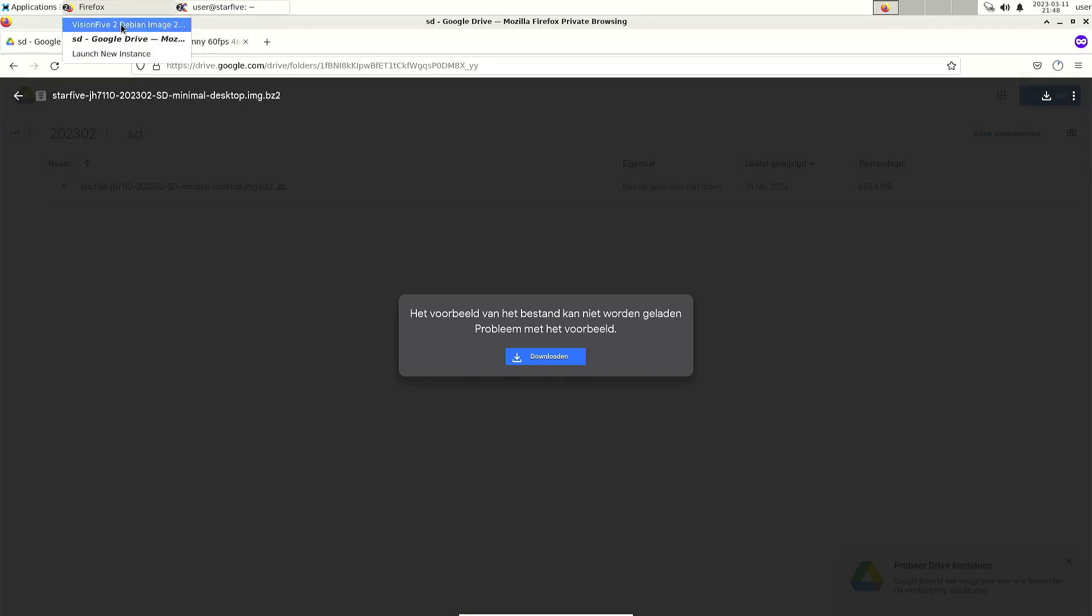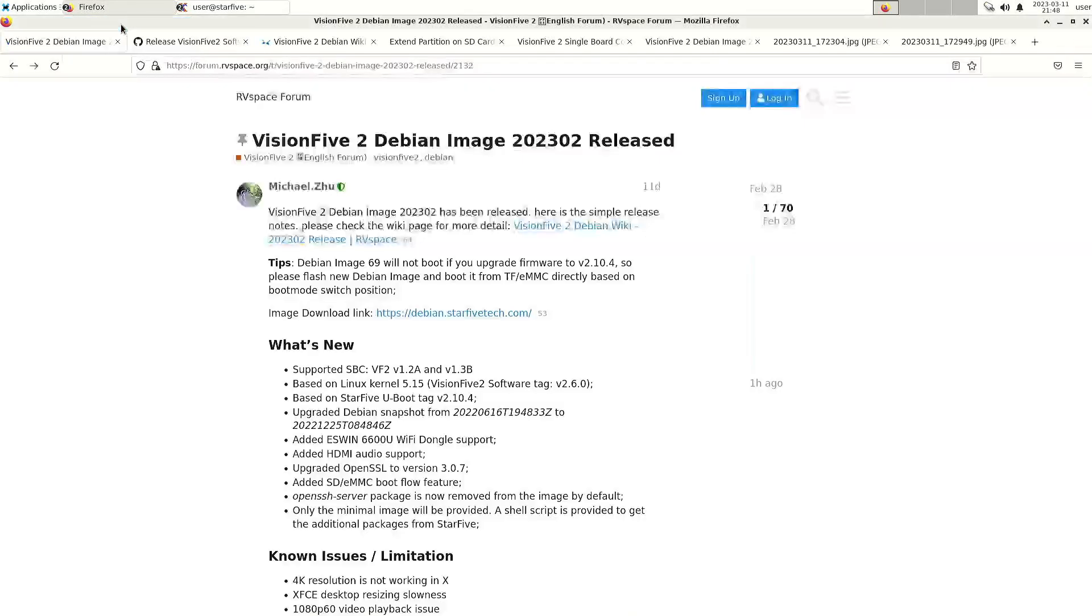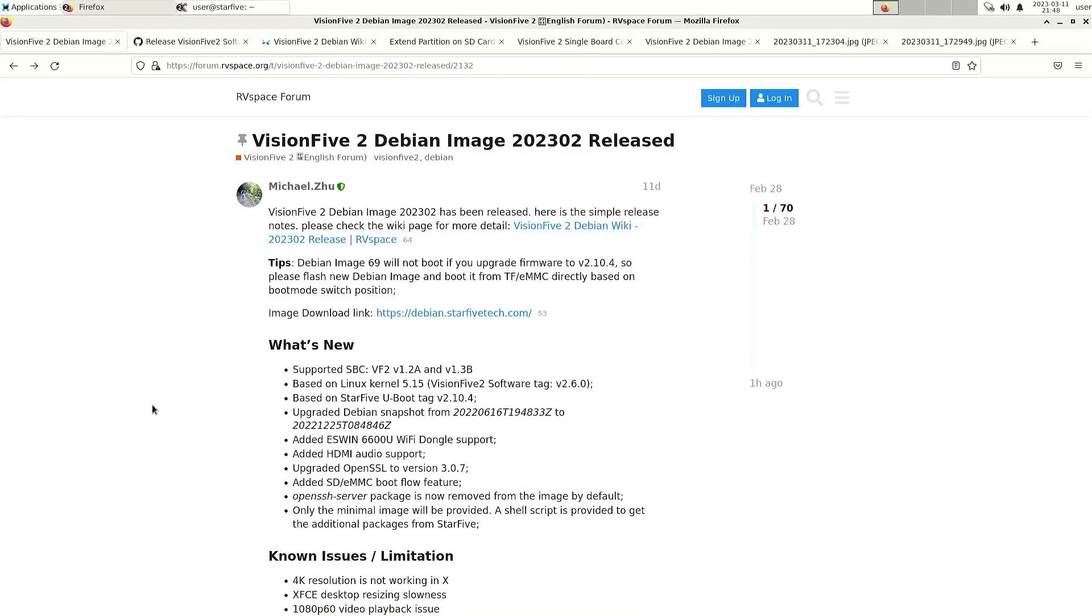Once you have the image then write it to your micro SD card. I'm doing that on a Linux machine and then the suggestion, the solution is to also enlarge the root partition.